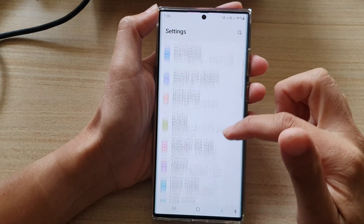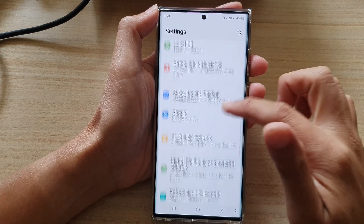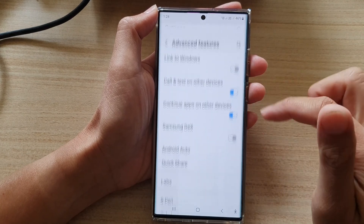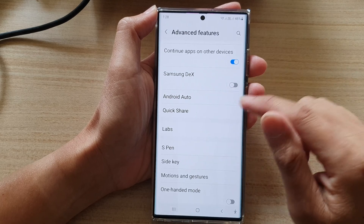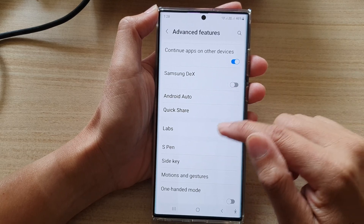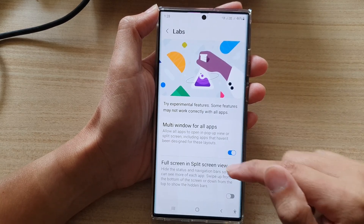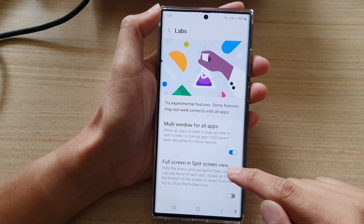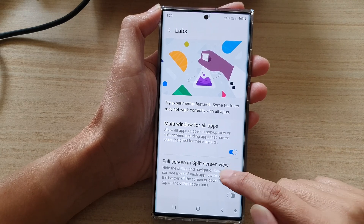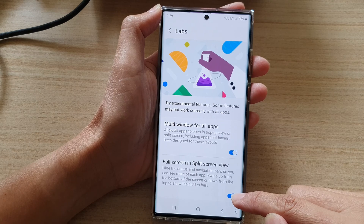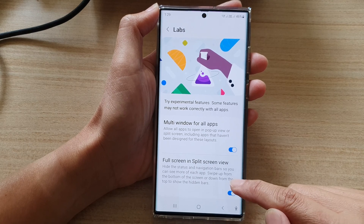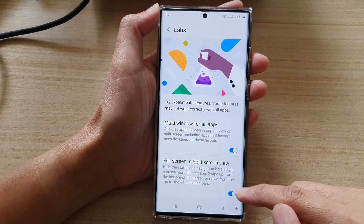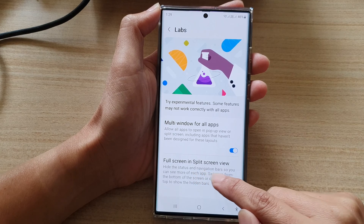In Settings, go down and tap on Advanced Features. In here, go down and tap on Labs. Then go down and tap on Full Screen in Split Screen View. This will allow you to turn the toggle button on or off.